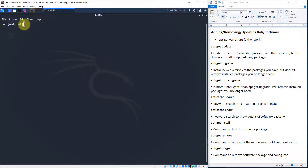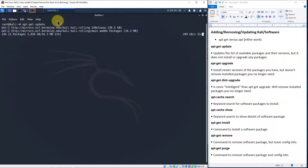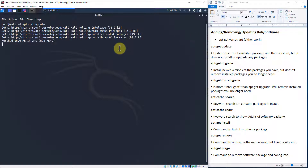Let's go ahead and run apt-get update and hit enter. This is going to take some time. It's going to go out to Kali and various mirrors and repositories — you can notice here from Berkeley.edu — and pull down the latest listing of those packages. Typically this only takes a few minutes, but mine only took about 45 seconds.